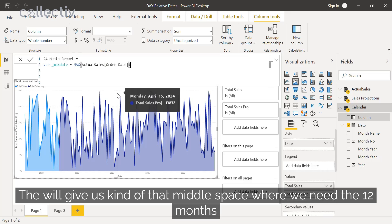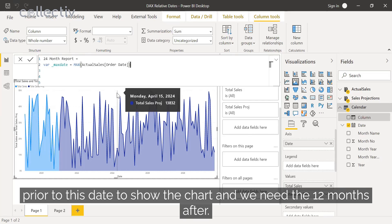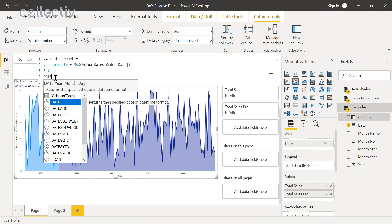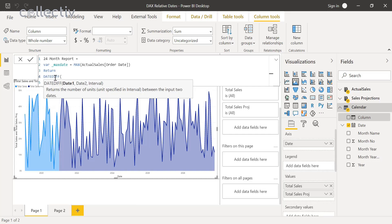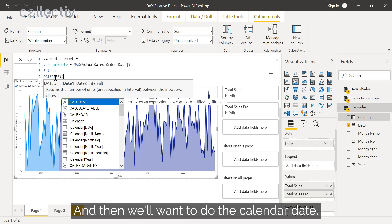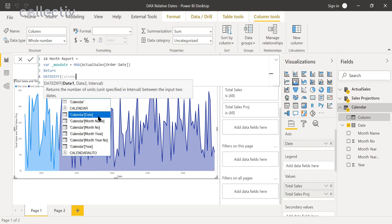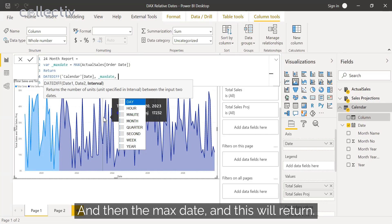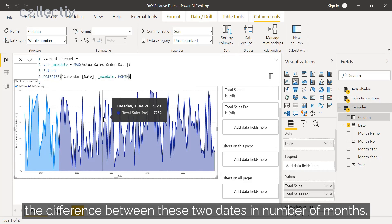This gives us that middle point where we need the 12 months prior to this date to show the chart and the 12 months after. So we will have the return be a DATEDIFF — we'll use the calendar date and then the max date — and this will return the difference between these two dates in number of months.